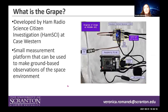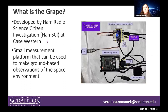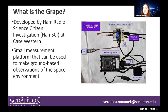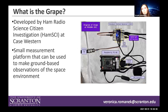The GRAPE was developed by the HAM Radio Science Citizen Investigation, HamSci, by people at Case Western Reserve University. It is a small measurement platform that can be used to make ground-based observations of the space environment. I have a picture of it here on the right, and in a few slides I'll give more detail about how exactly it works.